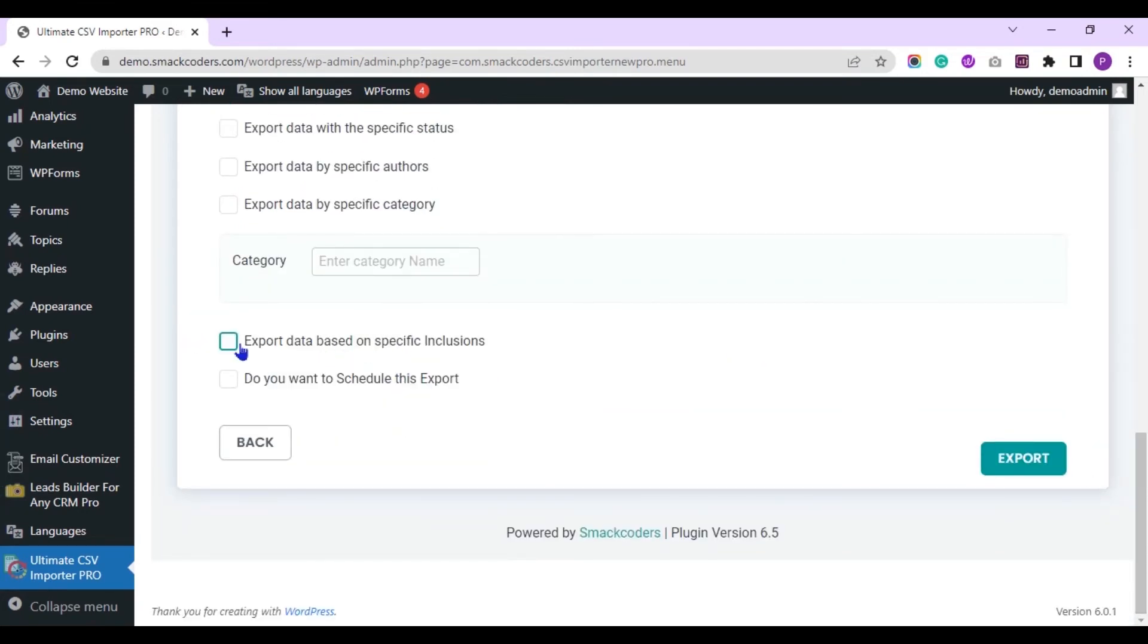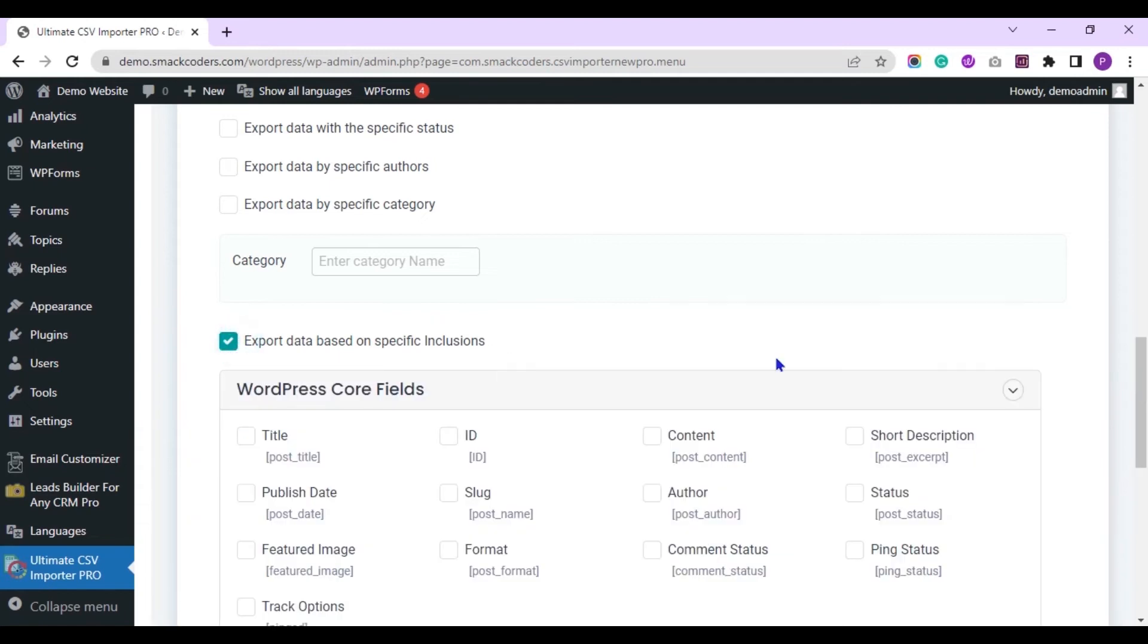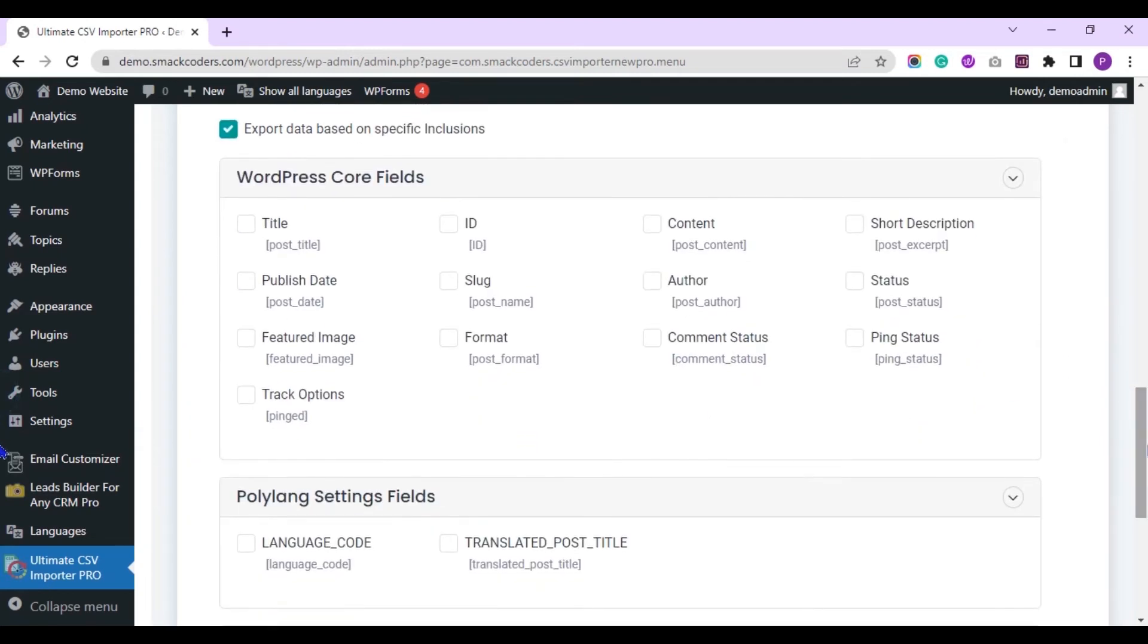And also you can export based on specific inclusions. That is you can export specific fields data. Choose the fields here to export their data.